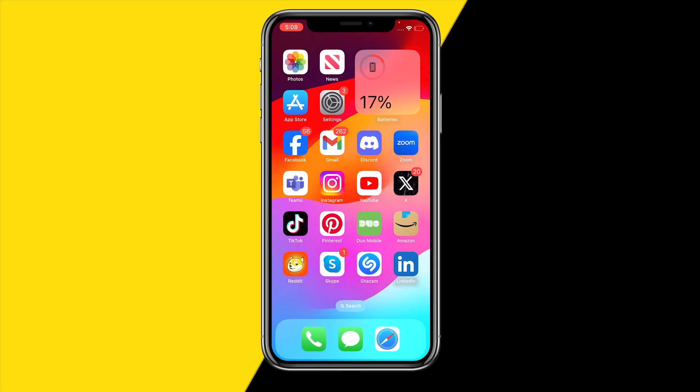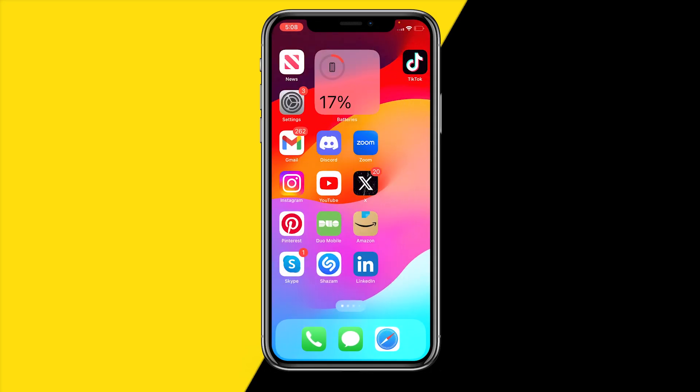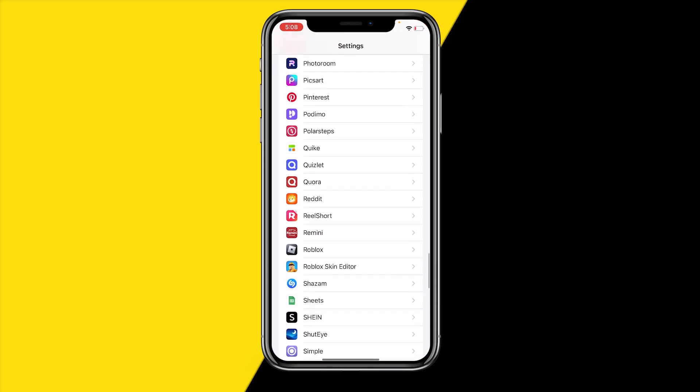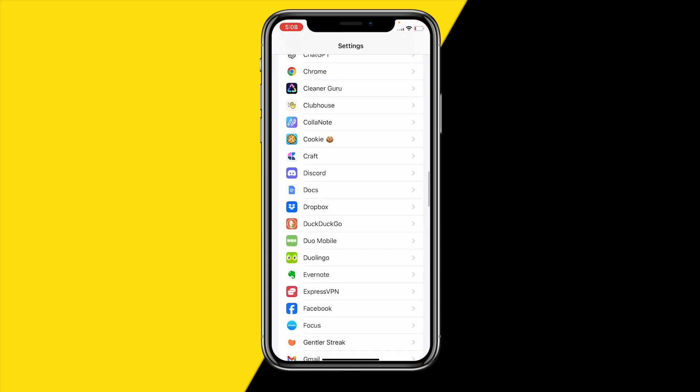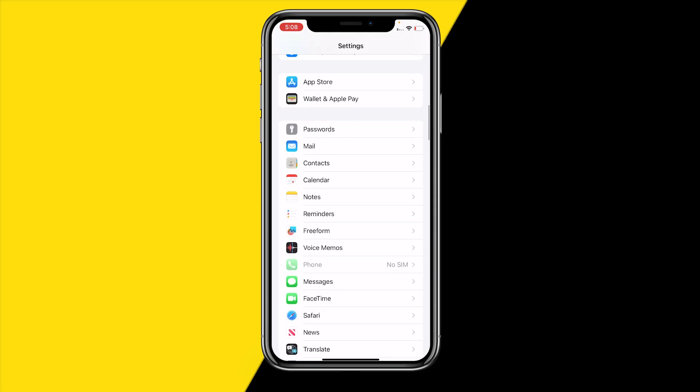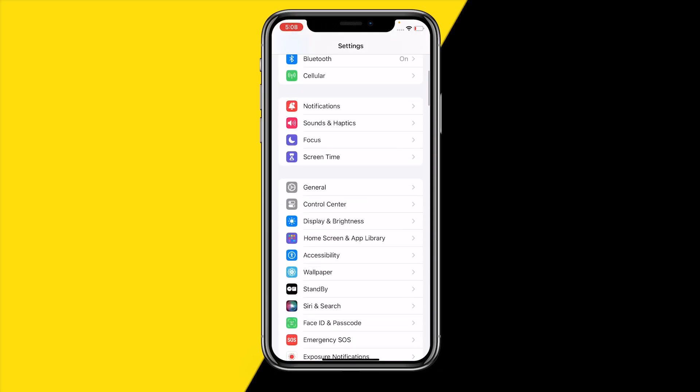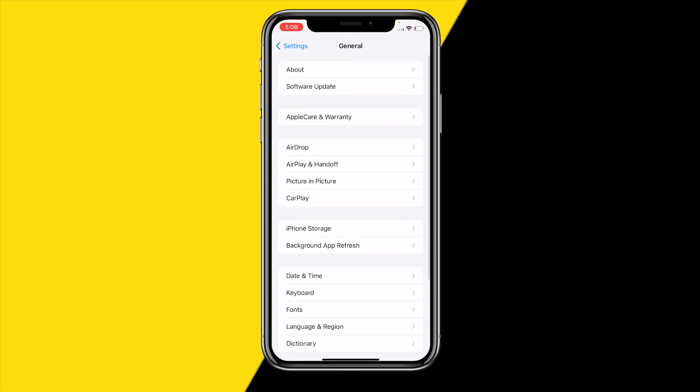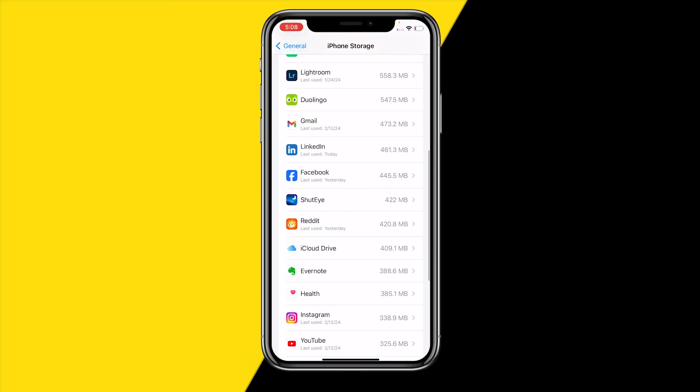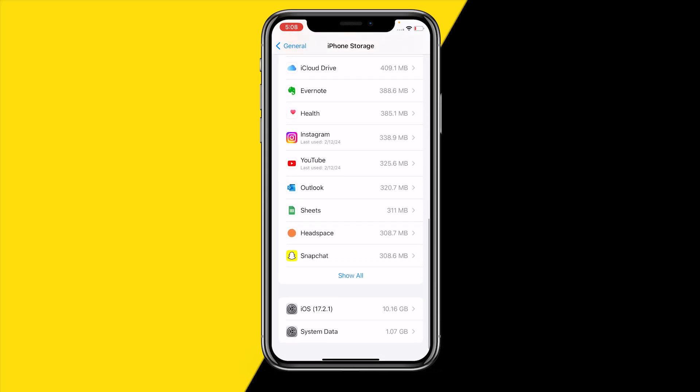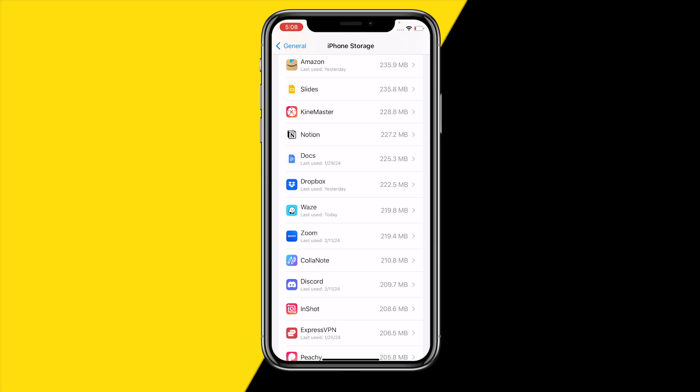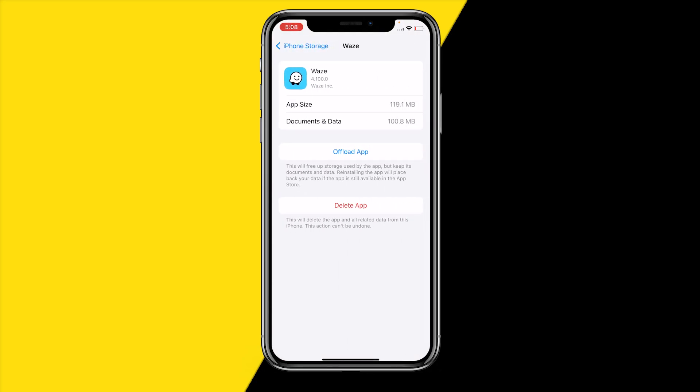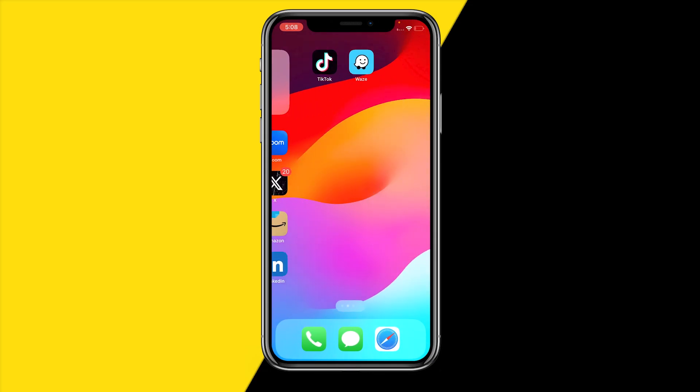For the last thing, if it's still not working after you've done that, head over into settings again and we're going to clear the cache of our Waze app. Go and head over into general, then click on iPhone storage, scroll down until you find the Waze app, click on it, click on offload app, wait a few seconds, click on reinstall app, and you've basically cleared the cache of your Waze app.